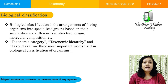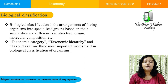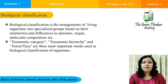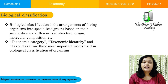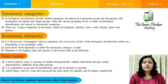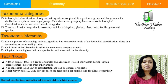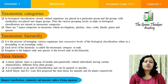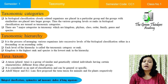Biological classification is the arrangement of various living organisms into particular groups depending on their similar and dissimilar characteristics. The three most important terms used in biological classification are taxonomic categories, taxonomic hierarchy, and taxon. Taxonomic categories are grouping levels in which closely related organisms are placed into a particular group. There are seven major taxonomic categories: kingdom, phylum, class, order, family, genus, and species. Later, domains were introduced as an additional taxonomic category.